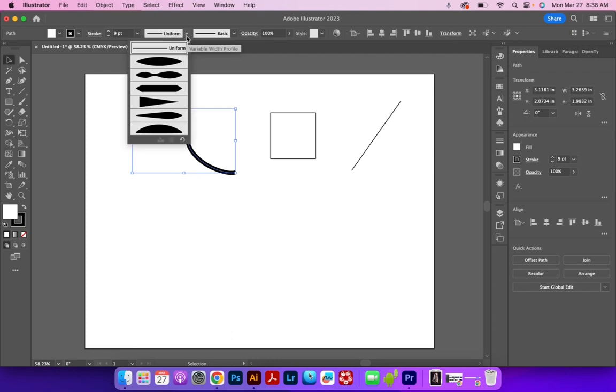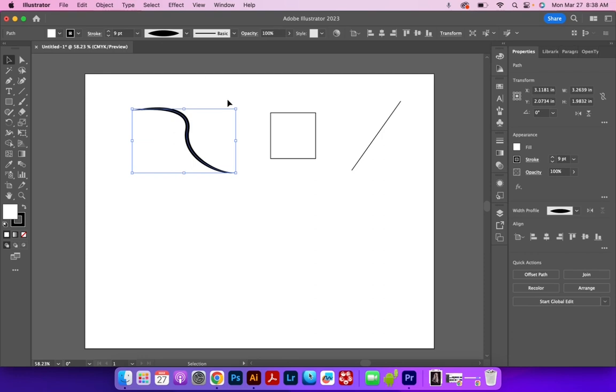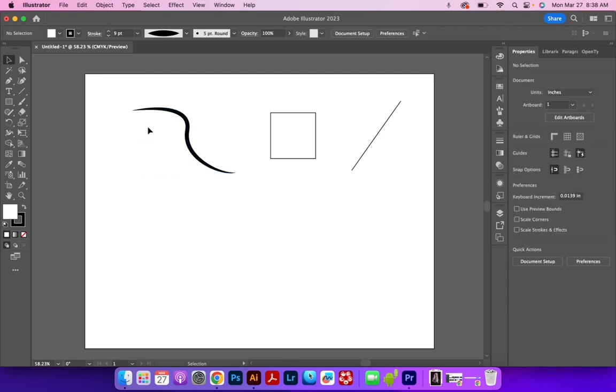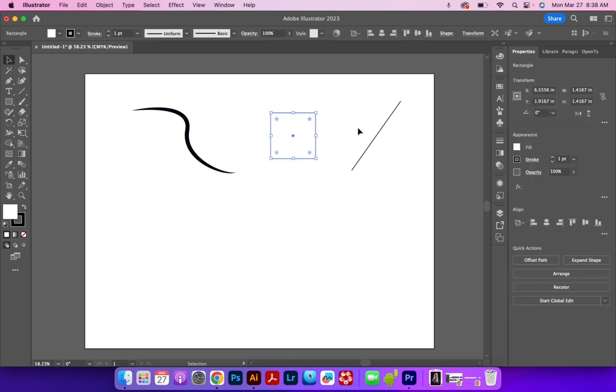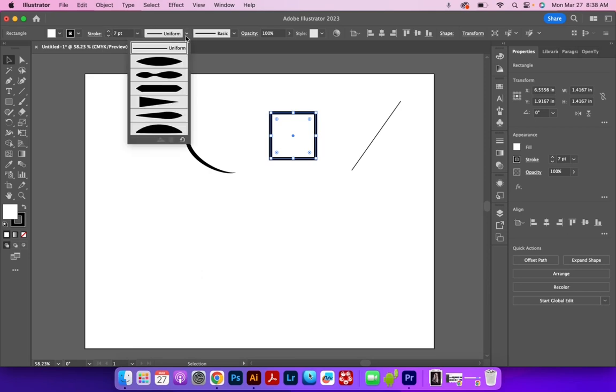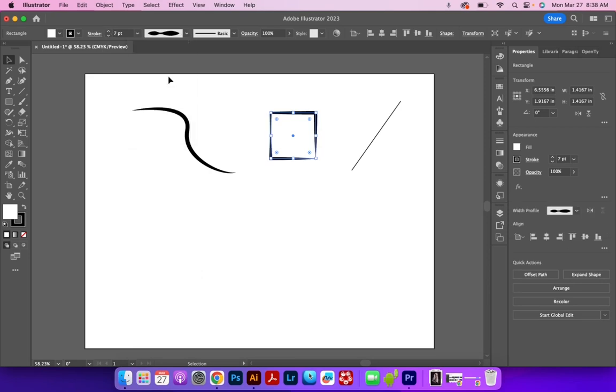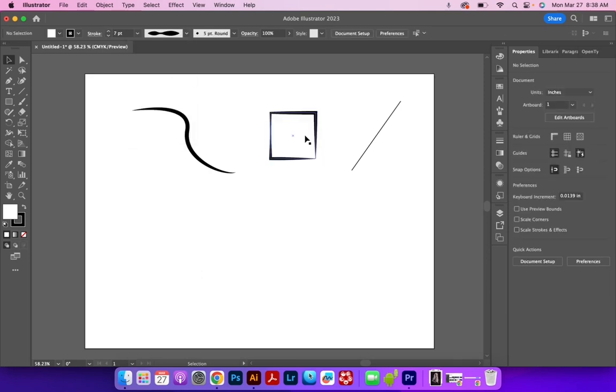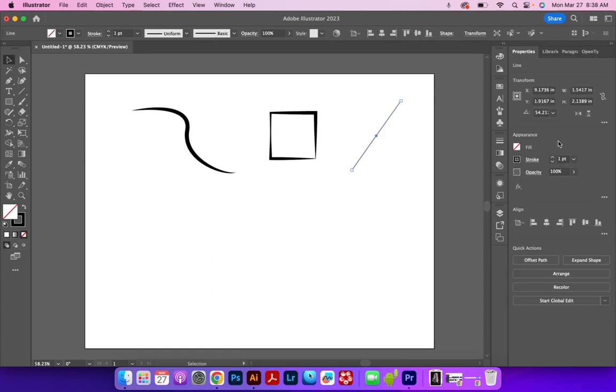If I click on the width profile, I can change a variety of things. I can make this go from thick to thin, and I can do the same for any other shape. If I make this a lot larger so that we can see, I can have this oscillate if we want to.